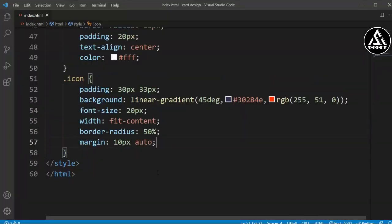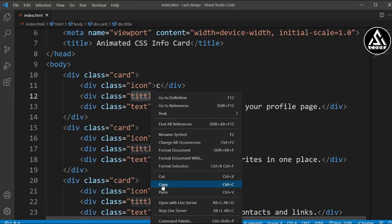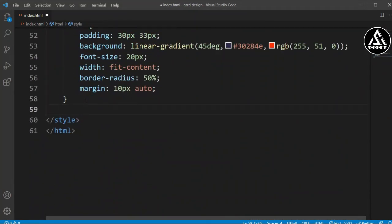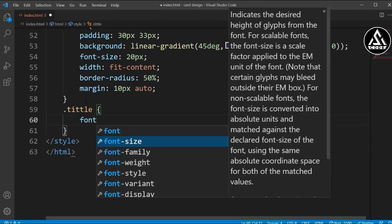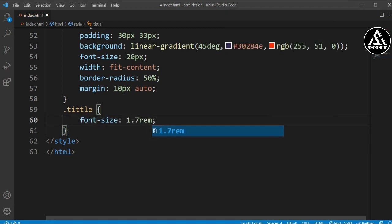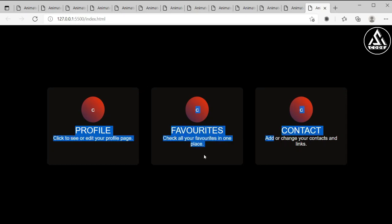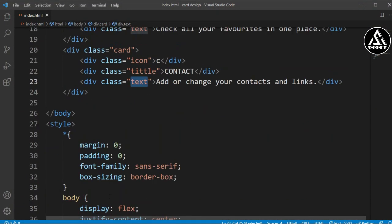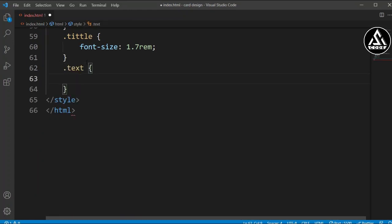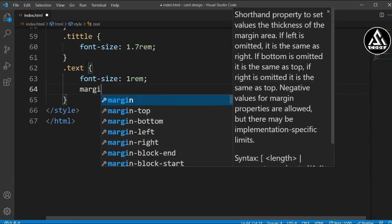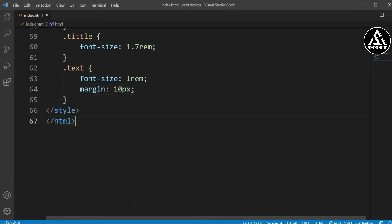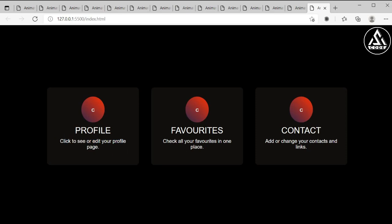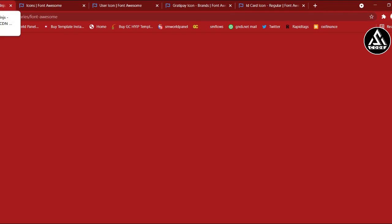For the title class we'll set the font-size to 1.7rem. For the text class we'll set font-size to 1rem and add a margin of 10 pixels top/bottom and left/right. Now you can see the layout is looking good.